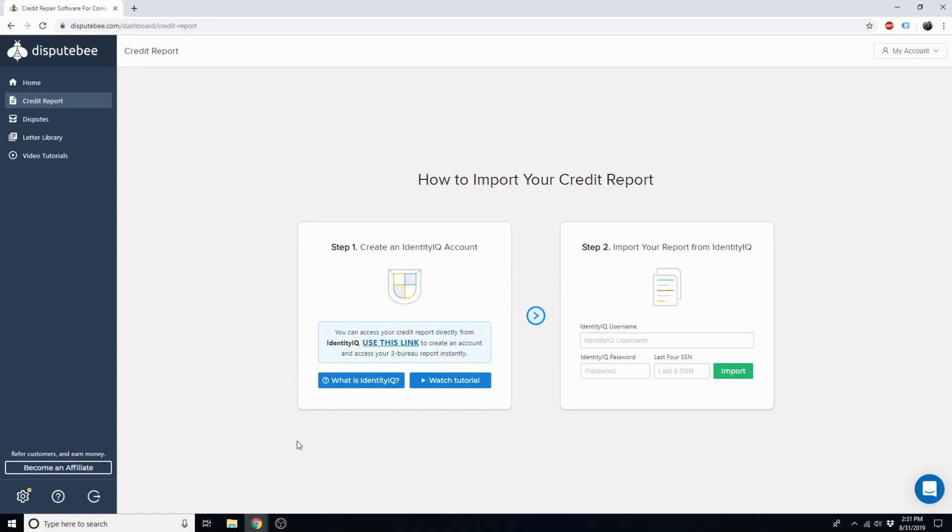Hey there, it's Lee here with DisputeBee, and I'll be showing you how to import your credit report.